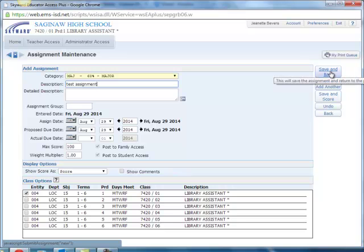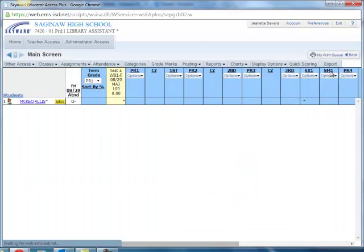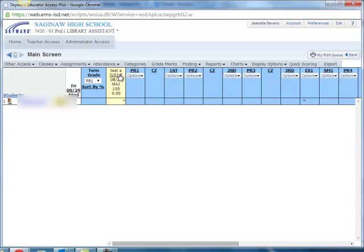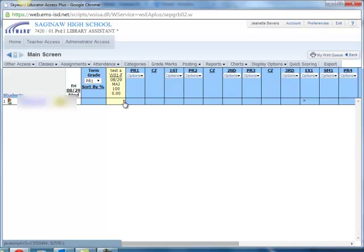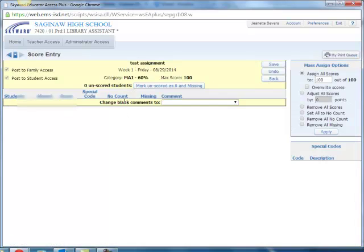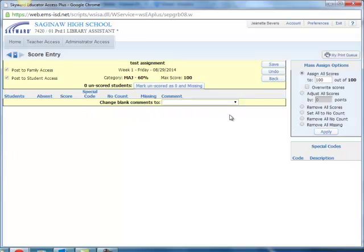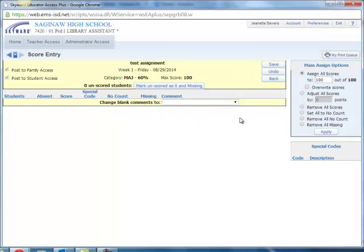Right now I'm going to do save and back and now you can see right here for this student I have a test assignment in there. Let's say the student had completed the assignment and I'm ready to put my grade in. I click on the asterisk here and then I can go in and add the assignment in there. Once I've added the grade into the assignment I click save and I'm ready to go.